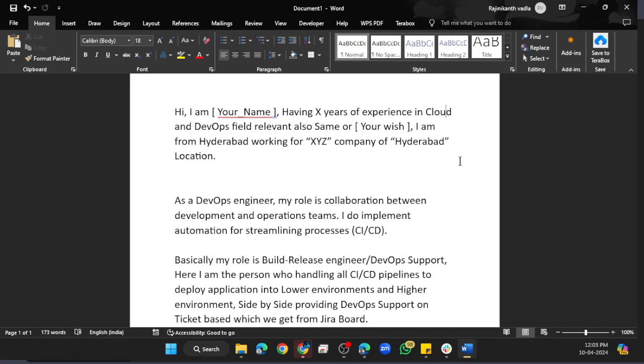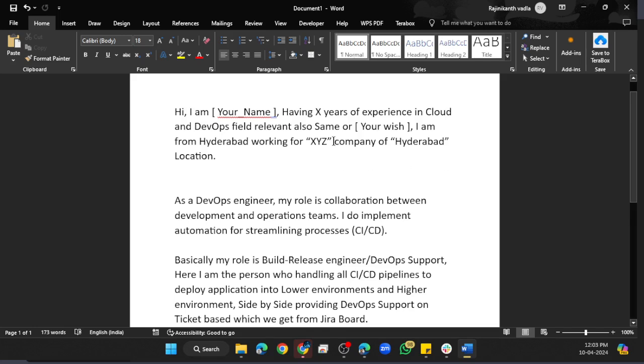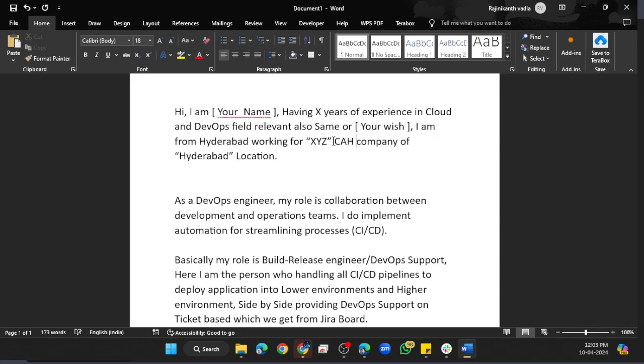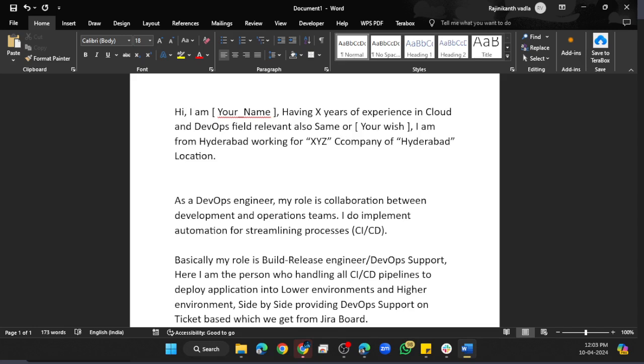Then switch to: 'I'm from Hyderabad, working for XYZ company'—whichever company you're working for, you can mention, like Infosys or Capgemini. If you're working on third-party payroll, mention that in the introduction itself, like C2H (contract to hire) to Infosys, contract to hire at [company name], location Hyderabad.